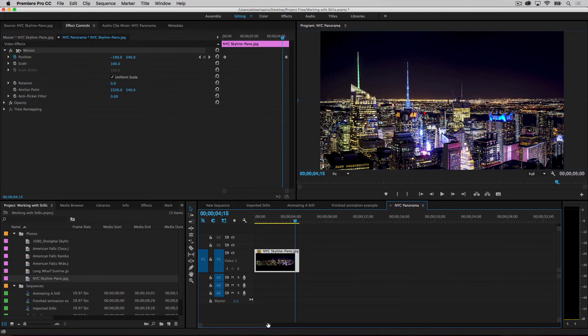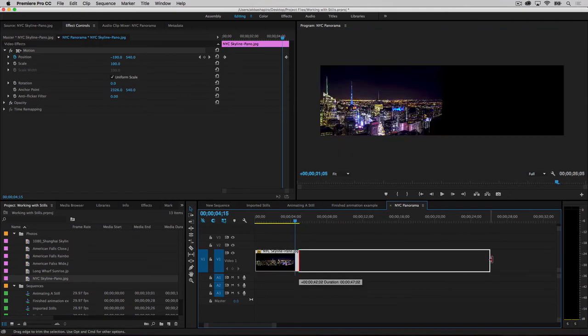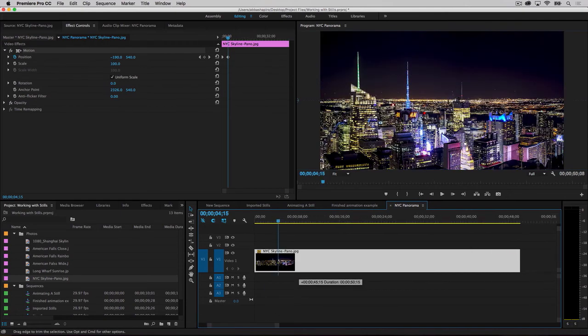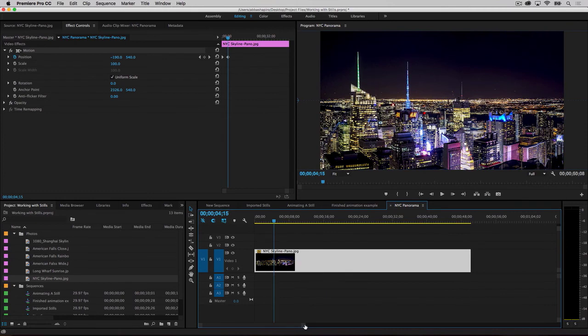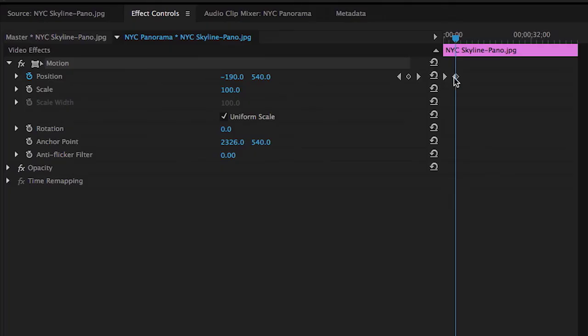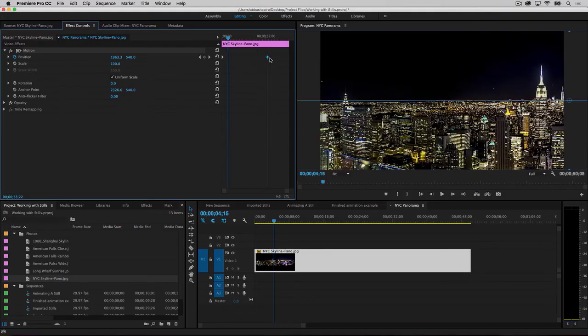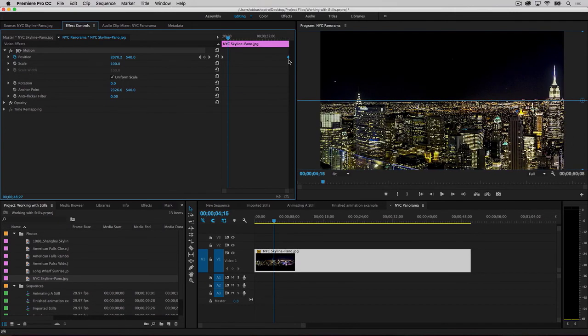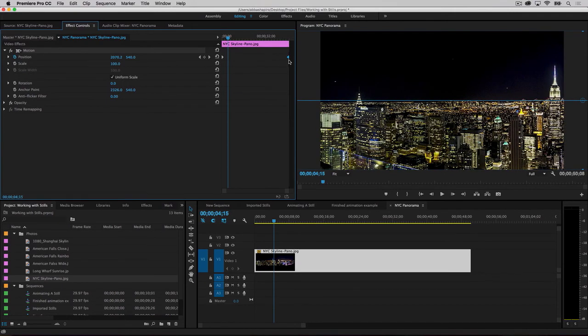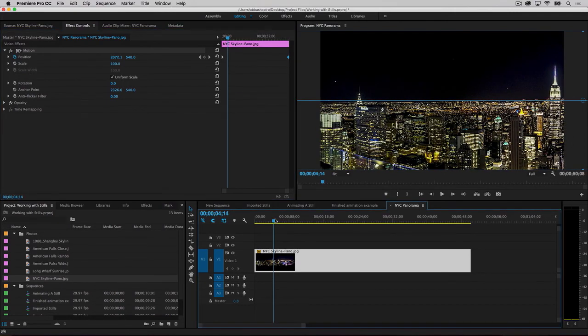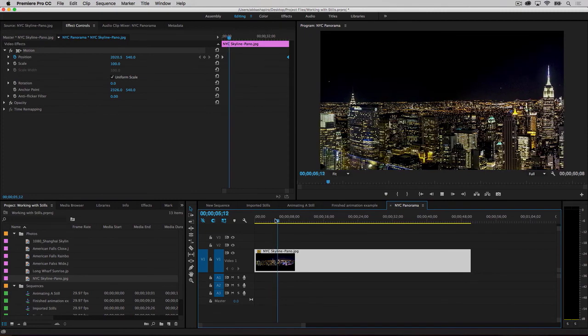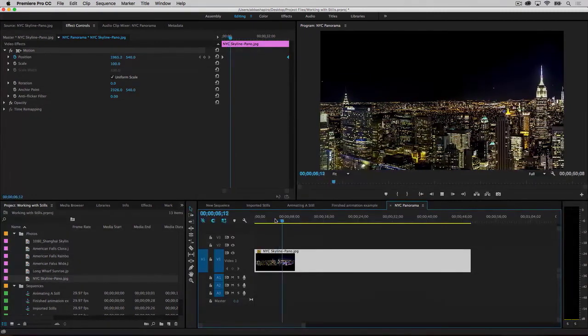So, grab the edge of the clip in the timeline, and stretch it out so it runs for 50 seconds. In the effects control panel, you can see that the second keyframe is still only 5 seconds past the first. All you need to do is grab the second keyframe and drag it to the right edge. Let's play it back. Now, the pan is nice and slow.